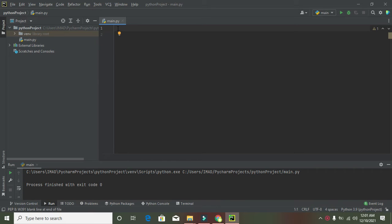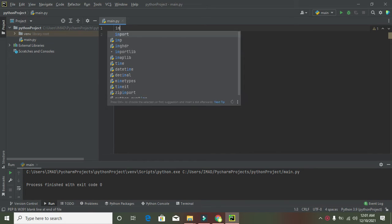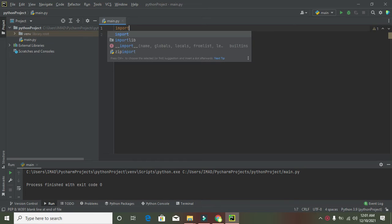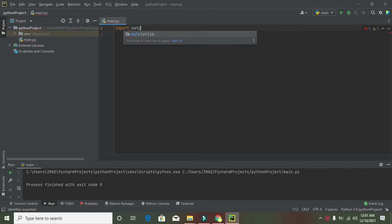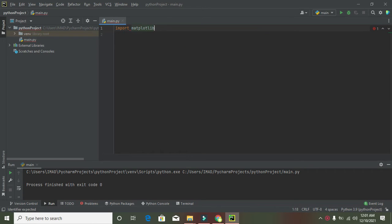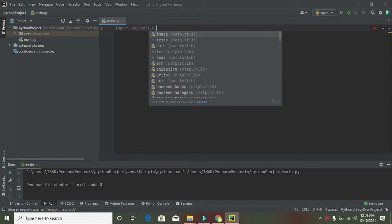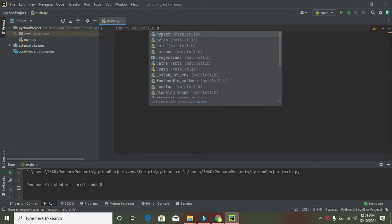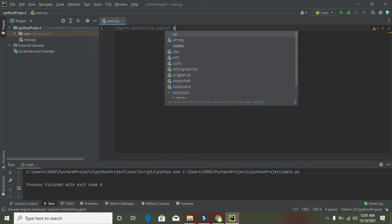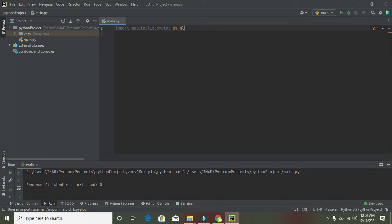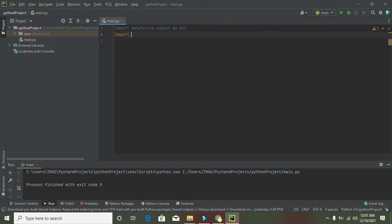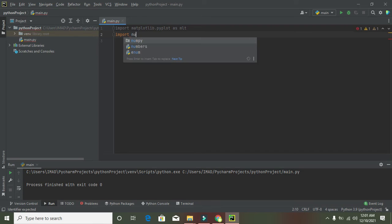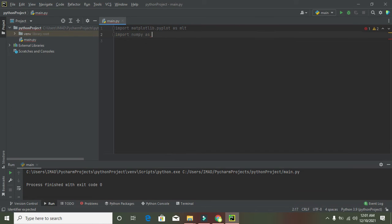First, you need to import two important libraries. The first is matplotlib.pyplot, and the second is numpy. To import them, write: import matplotlib.pyplot as plt, and the second library is import numpy as np.